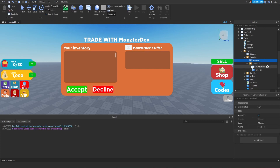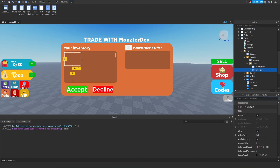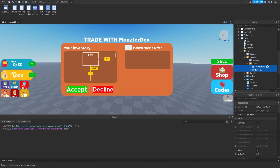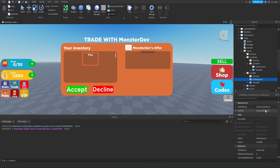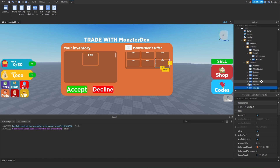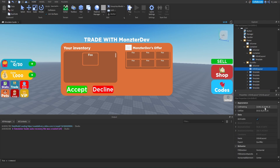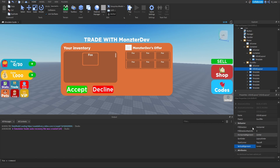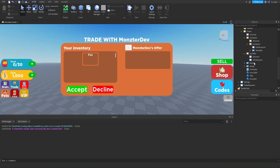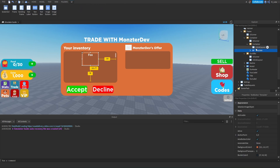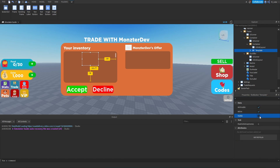Inside the container, we have another container and a UI grid layout. We'll set the template to visible, then duplicate the UI grid layout and template and place them inside our offer container. Inside our offer, we'll modify the UI grid layout — setting the Y cell size to 0.45, about half the height. We can duplicate the template three times to get six total, adjusting the X and Y spacing to about 0.05. For vertical alignment, we'll set it to center. Once finished, we'll delete all templates inside 'our offer' and keep only one template in the original container, then set its visibility to false.